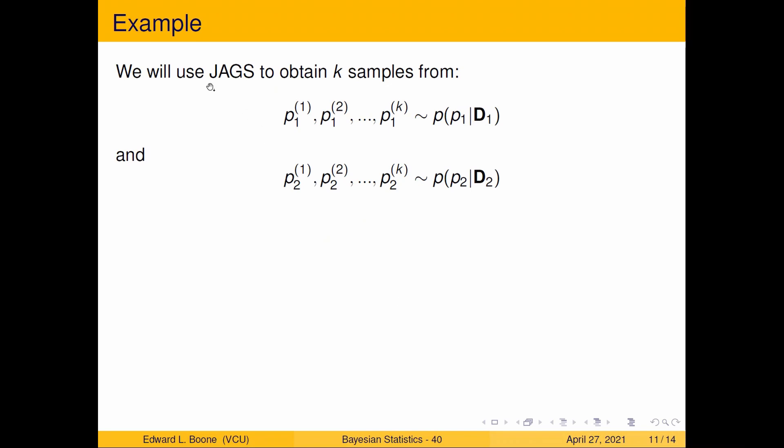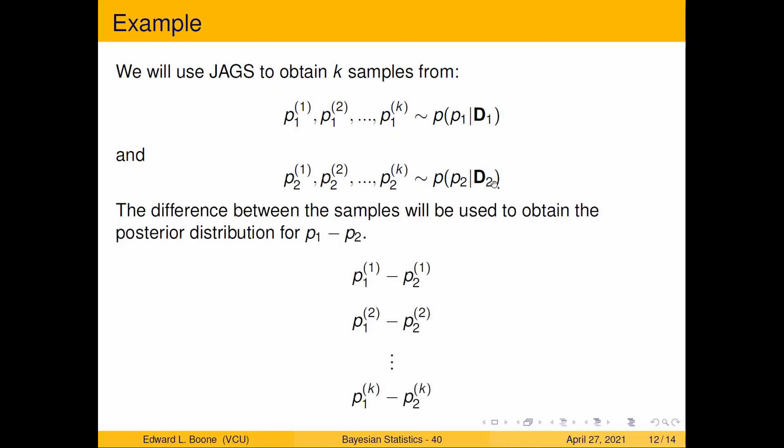We're going to use JAGS here to obtain k samples from our posterior distribution associated with p1, and then we're going to get k more samples from the posterior distribution for p2 given the data associated with p2. Then we're going to difference those samples. When we difference the samples we create a posterior distribution for the difference in the two proportions. This is how we're going to come up with something useful and this is going to end up being in the JAGS code as well.